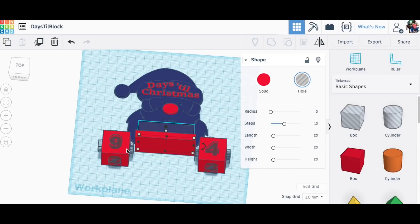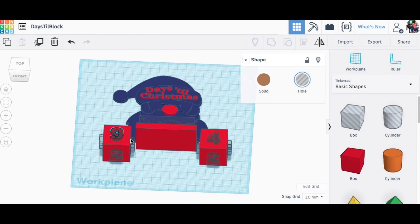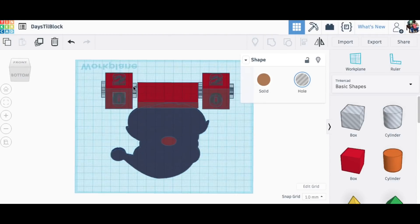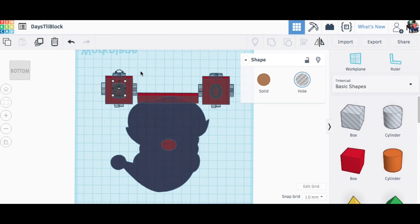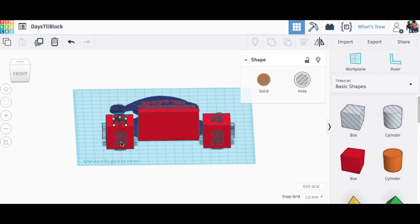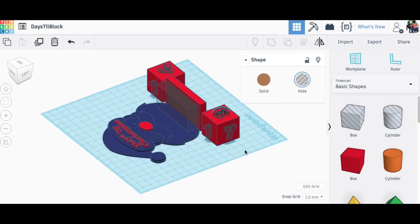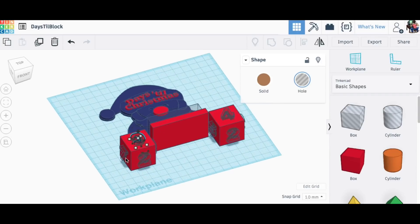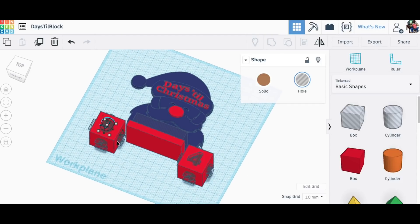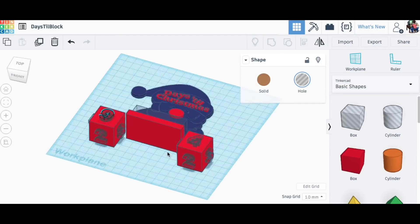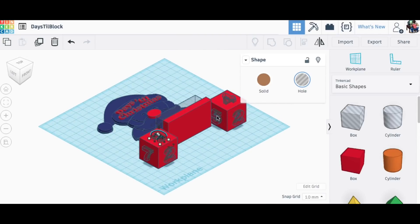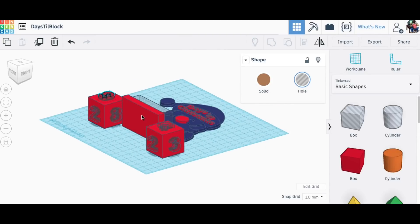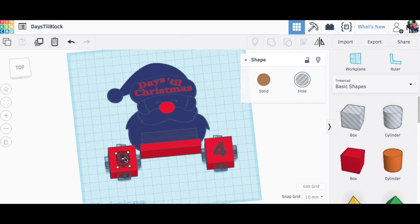Then for the tray just use a block and then a hole block to cut that out. And then the numbers themselves, the number blocks, were just boxes that I put numbers on as holes. Now I had to make sure I get the right numbers. I had zeros, ones, and two on both blocks, and then seven, eight, and nine on one and three, four, five on the other. And then for six I could just flip the nine over, and this gave me all the numbers I needed to do 25 days down to zero.